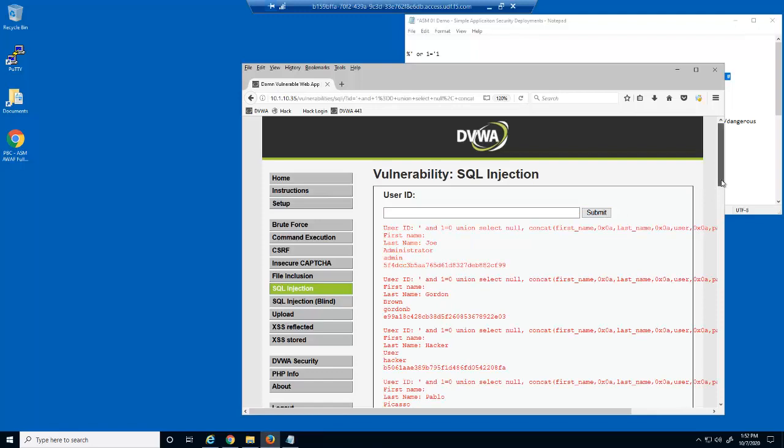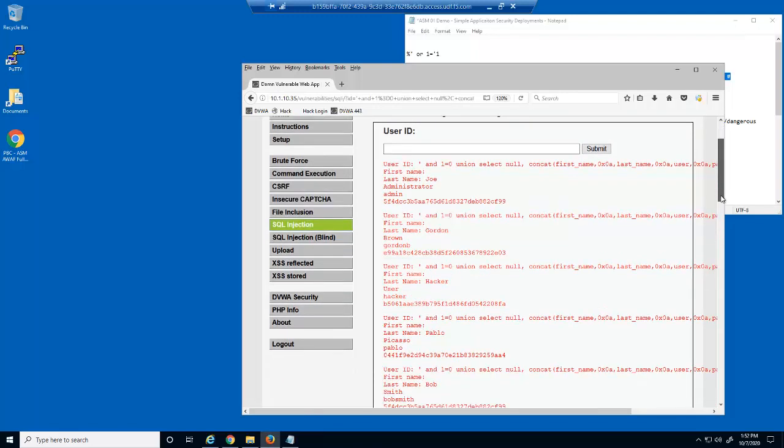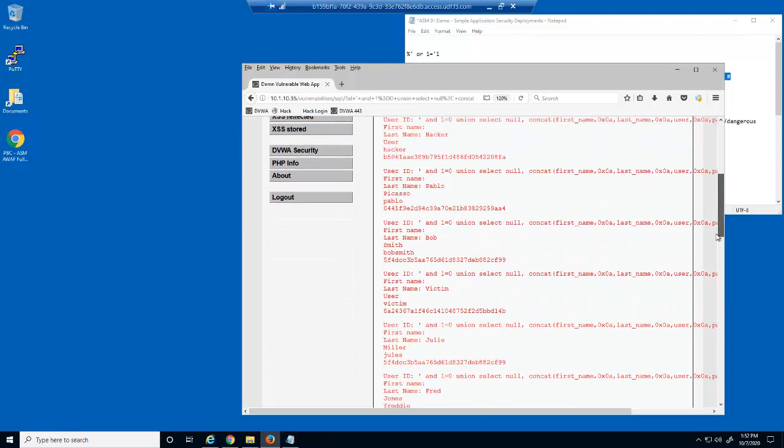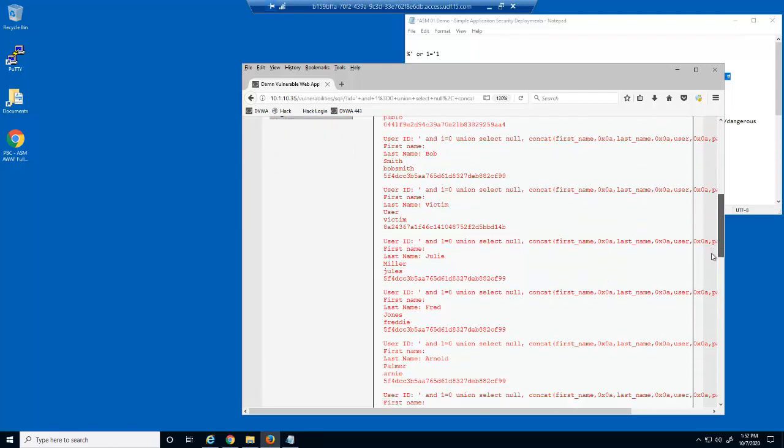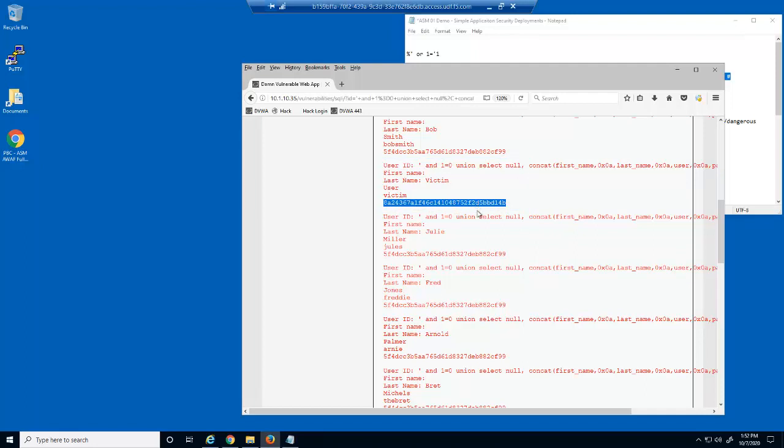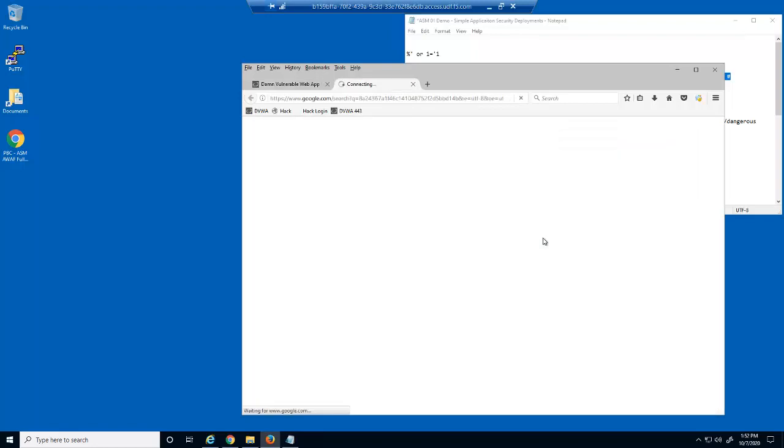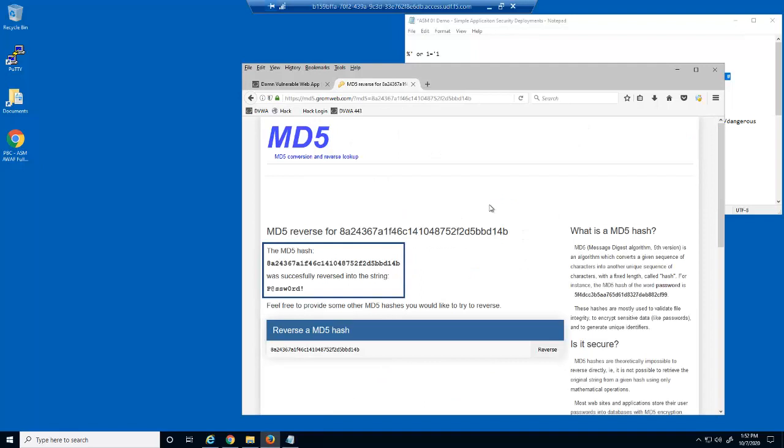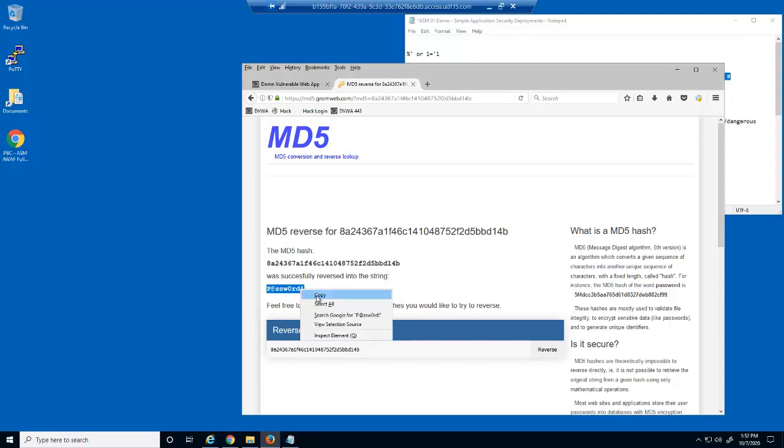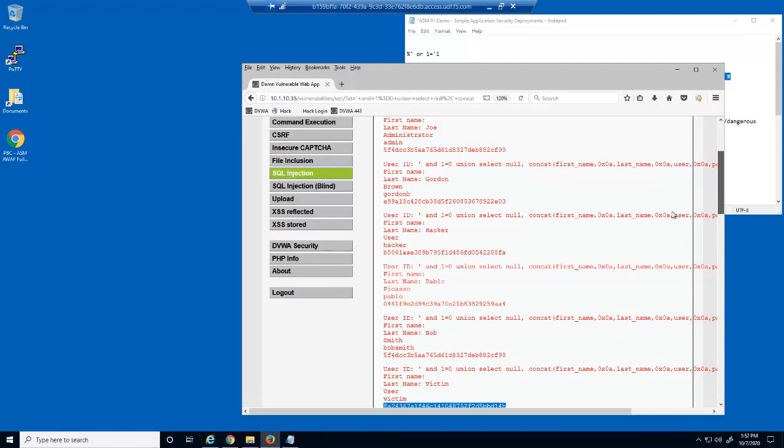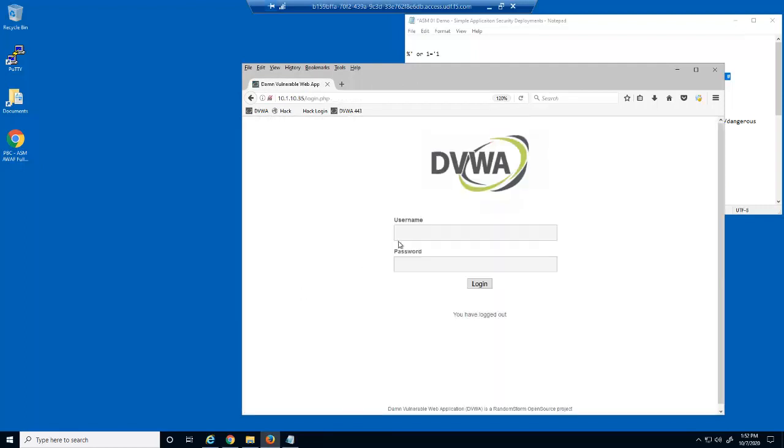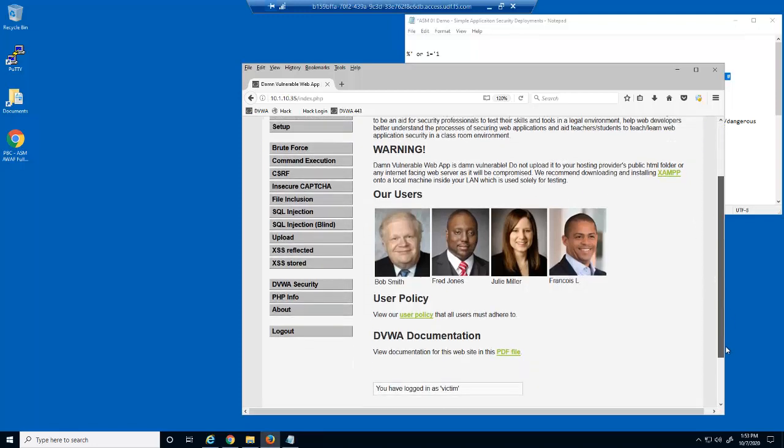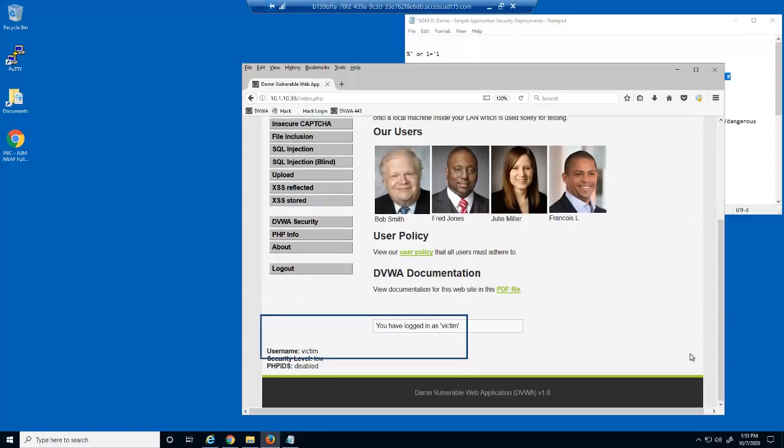This first attack string tricks the database server into returning all the user accounts in the database. You'll see that for each record we can see the first and last name, their user account, and then a hashed version of the user's password. Notice there's a user with the username of victim. Let's see what we can do with this hashed password. We can search the internet with this value and quickly find the plain text version of this user's password. We'll copy this password and then log out of the web application, and then attempt to log in as this user name using the password value that we discovered. We are successful.